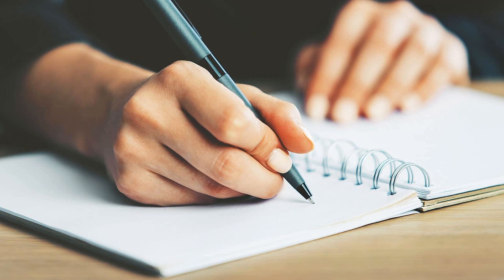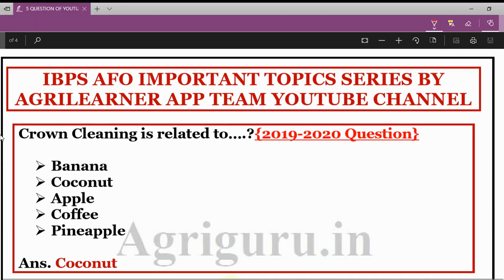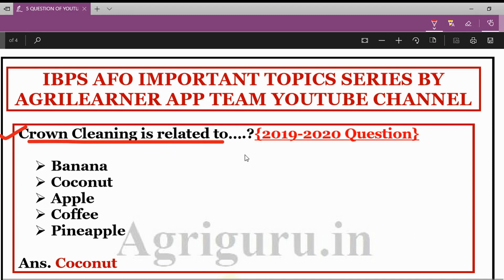Let's see what questions were asked from this particular topic and what kind of questions can arise. The first question in front of you is: Crown Cleaning is related to which particular fruit crop? This question was asked from the IBPS Agriculture Field Officer 2019-20 examination. The options available are banana, coconut, apple, coffee, and pineapple.